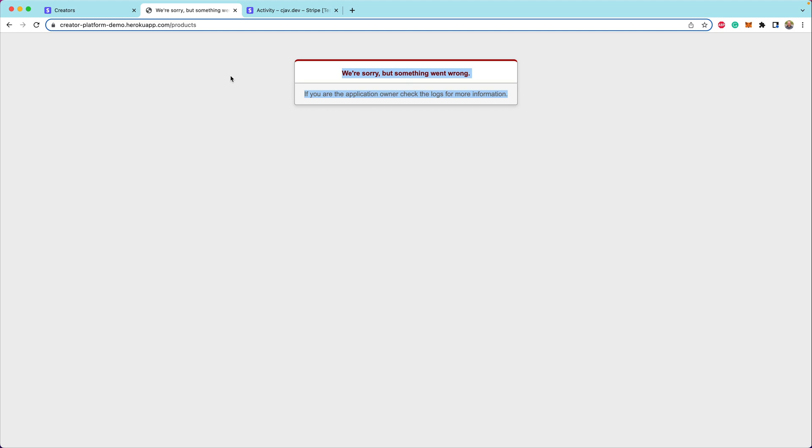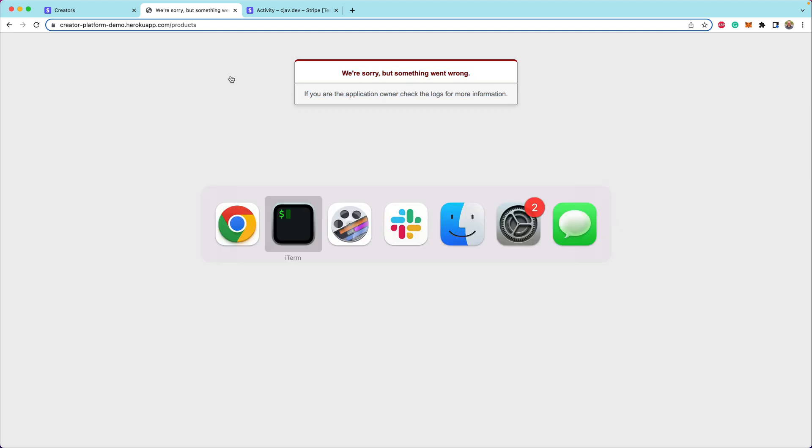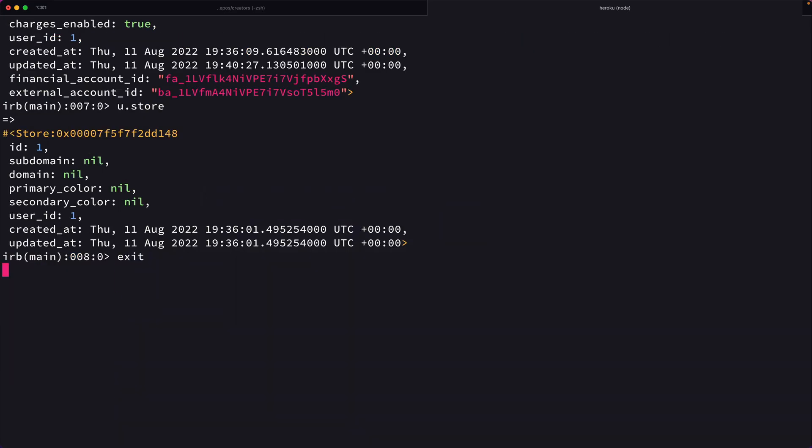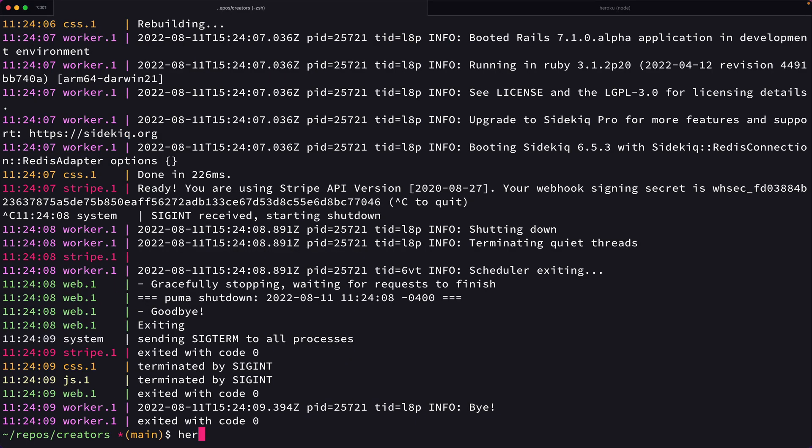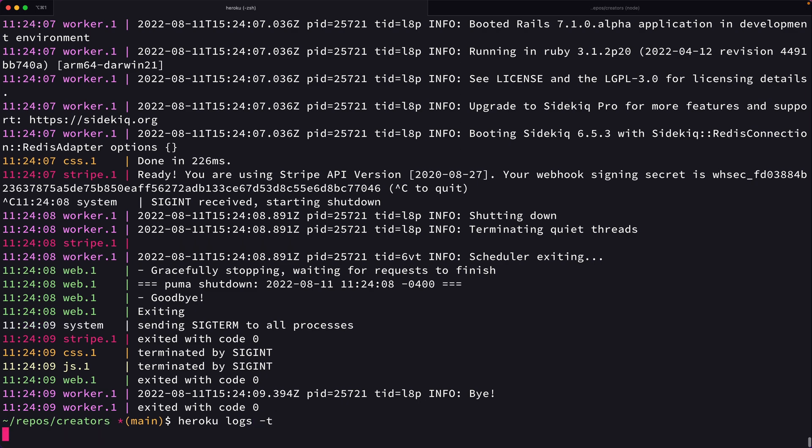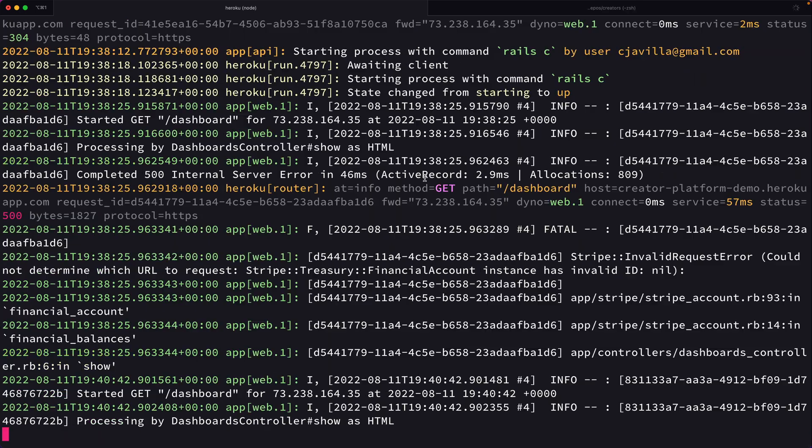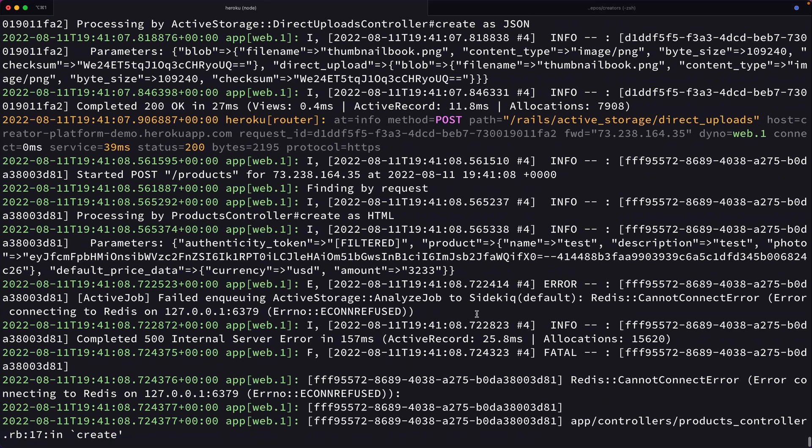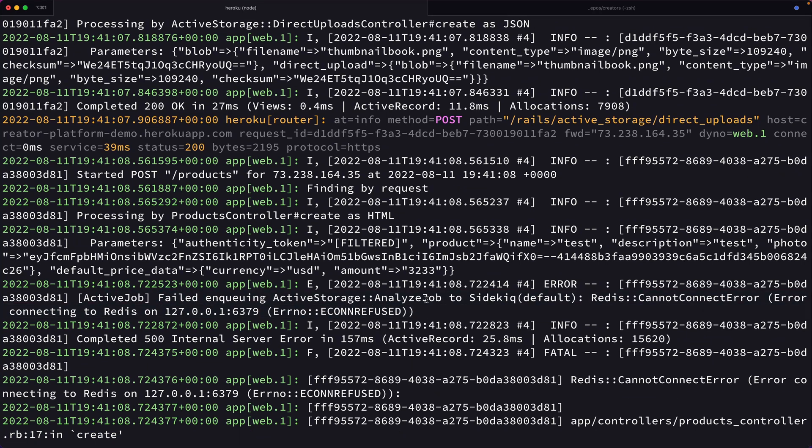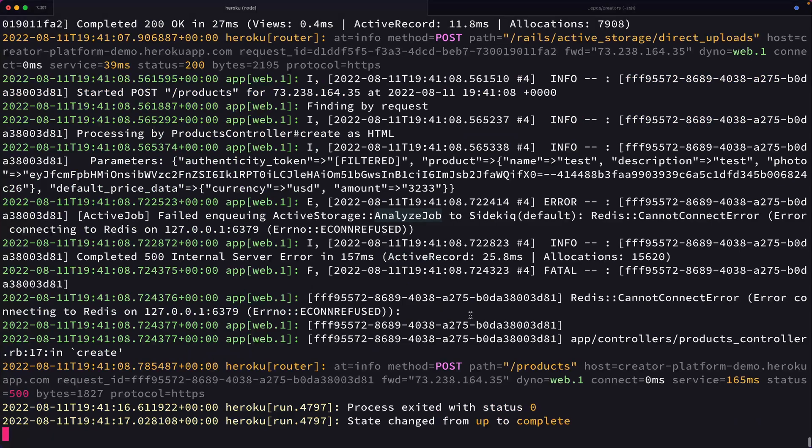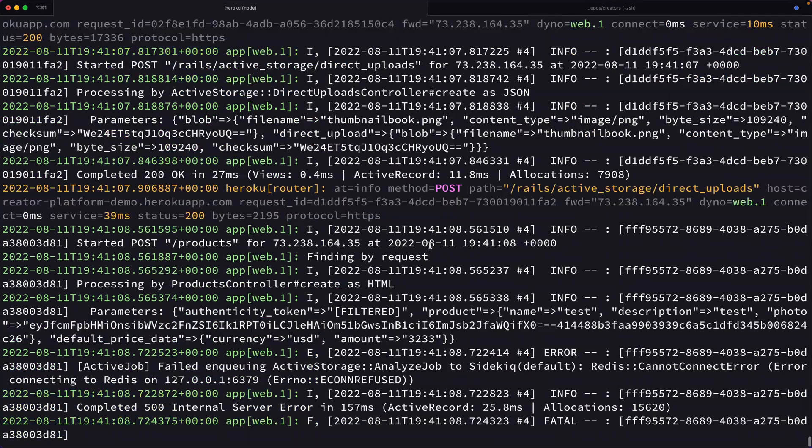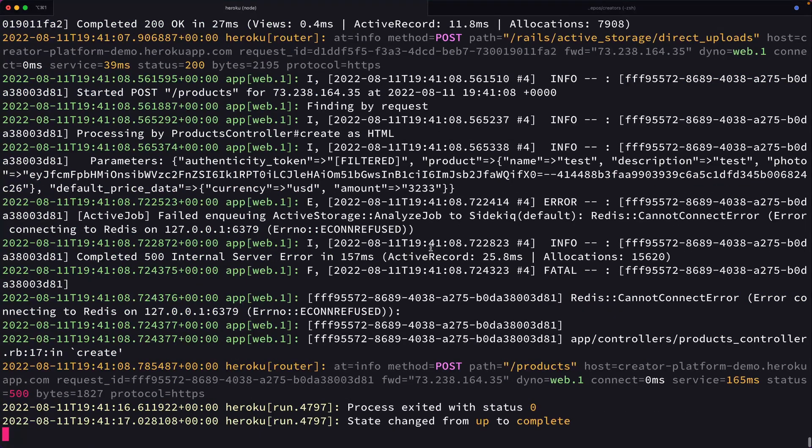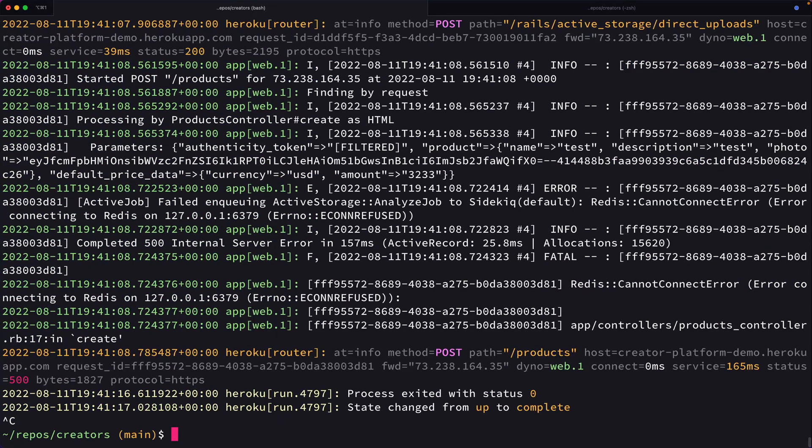Let's see if we are able to use our products creation. So we're going to say test, test, and then pick a cover photo for the product and enter in some amount and click create product. Oh no. Okay. We've got an error. So we're going to go back out. Heroku logs -t. Let's take a look at the server logs and see what's going on. Okay. We have actually a couple errors. Failed in queuing active storage analyze job with sidekiq. So we weren't able to actually add a job to the background with sidekiq.